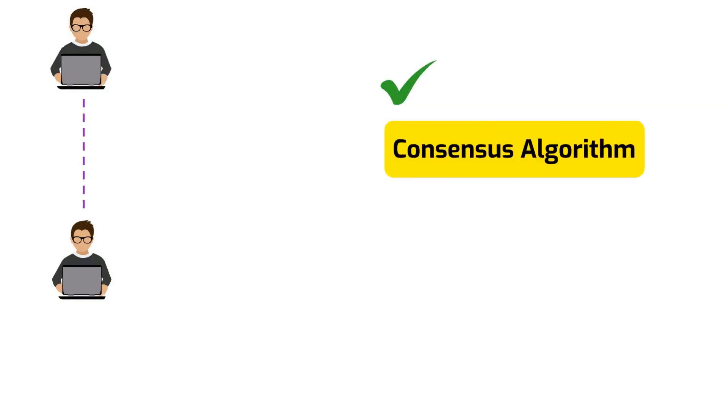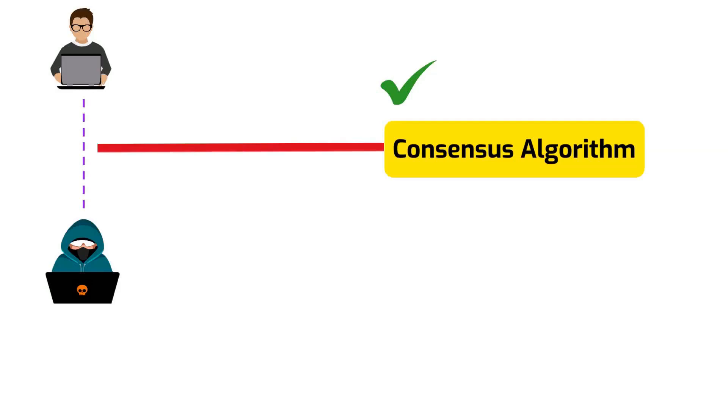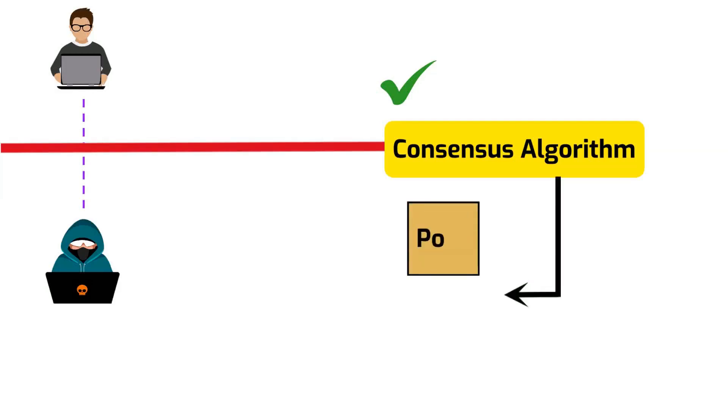When this happens, transactions need to validate using the consensus algorithm to prevent bad actors from validating bad transactions or double spends. Blockchains are secured by a consensus mechanism such as proof of work or proof of stake.